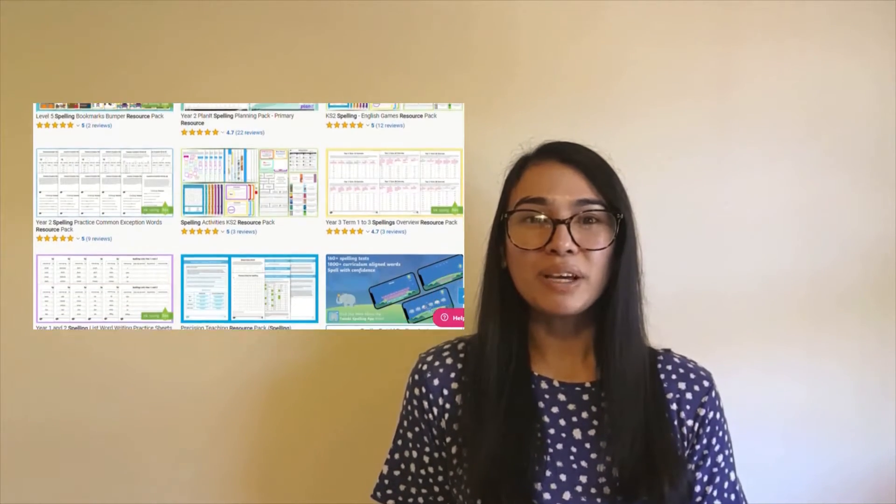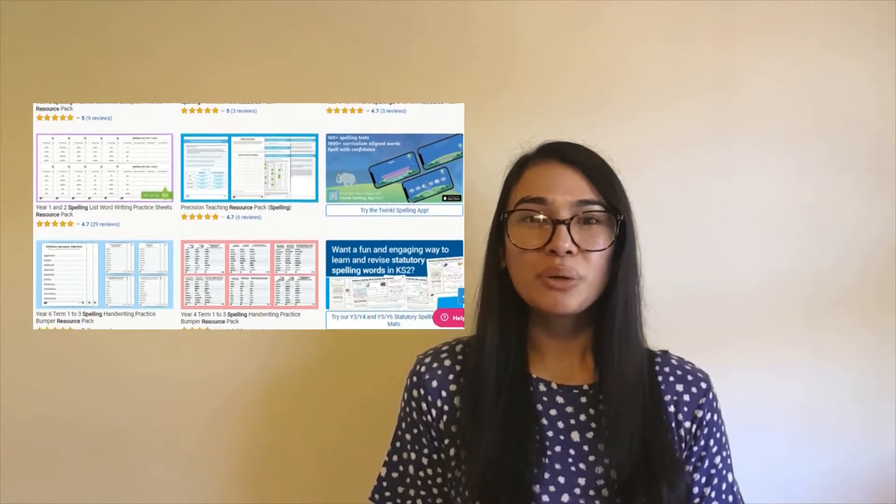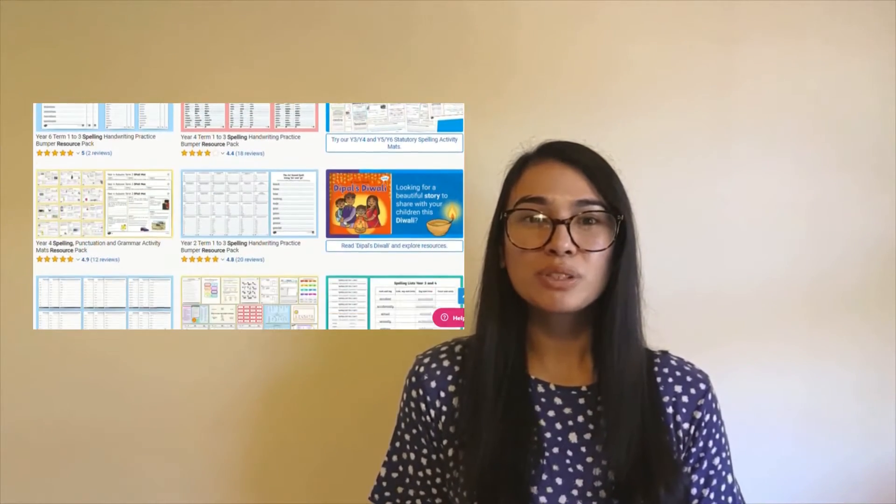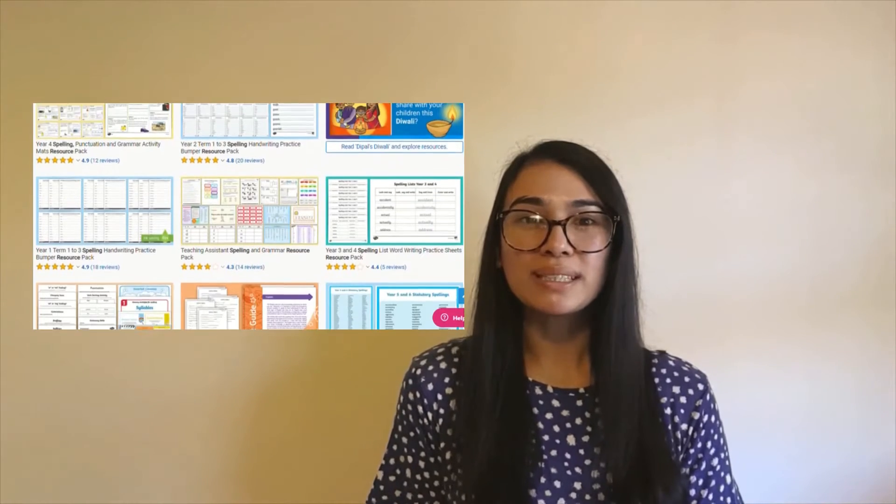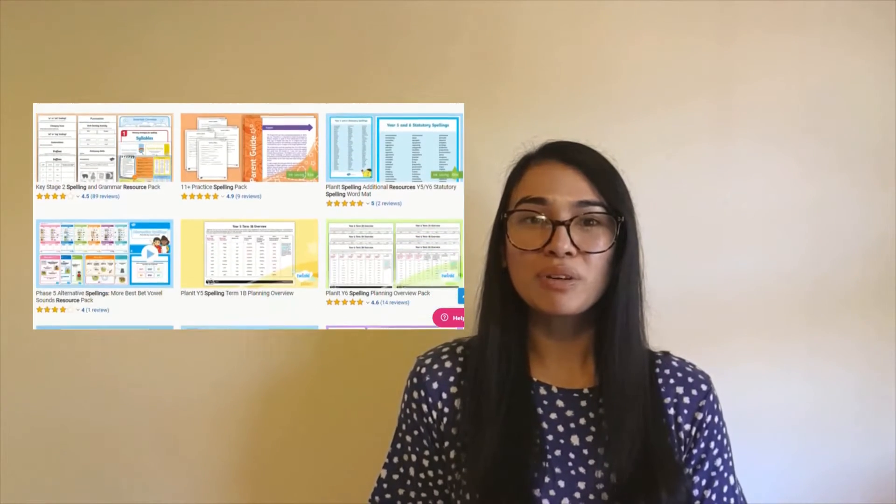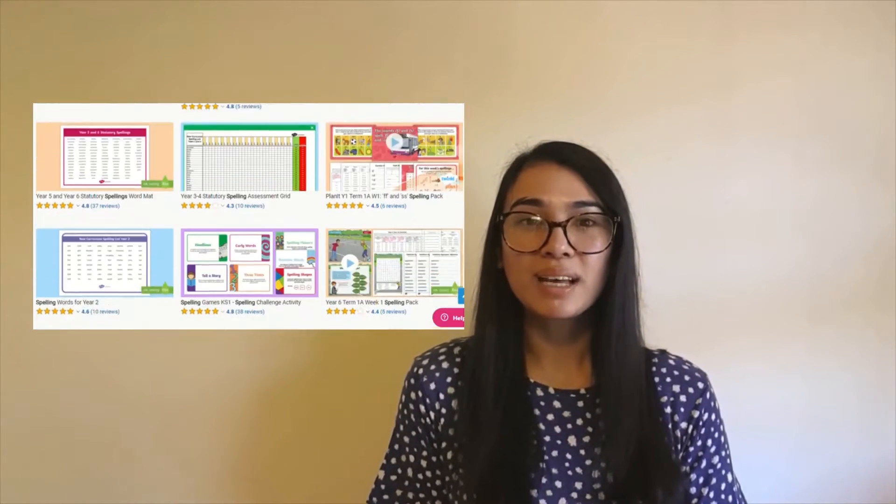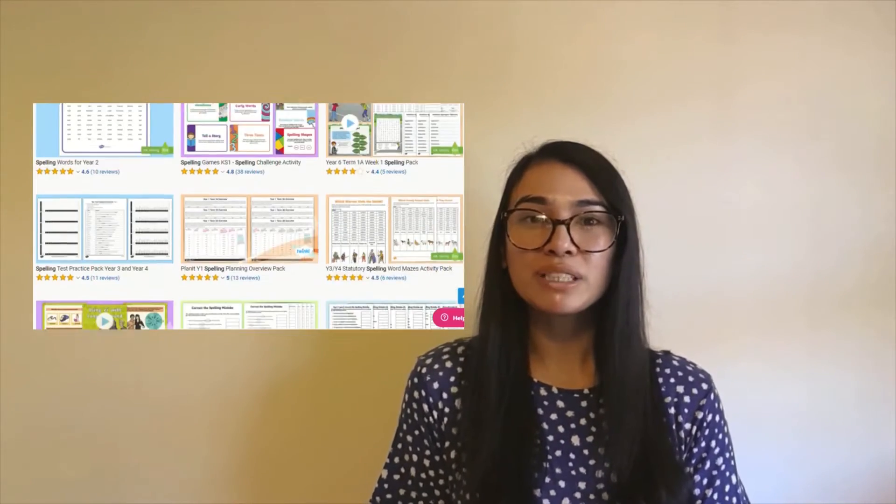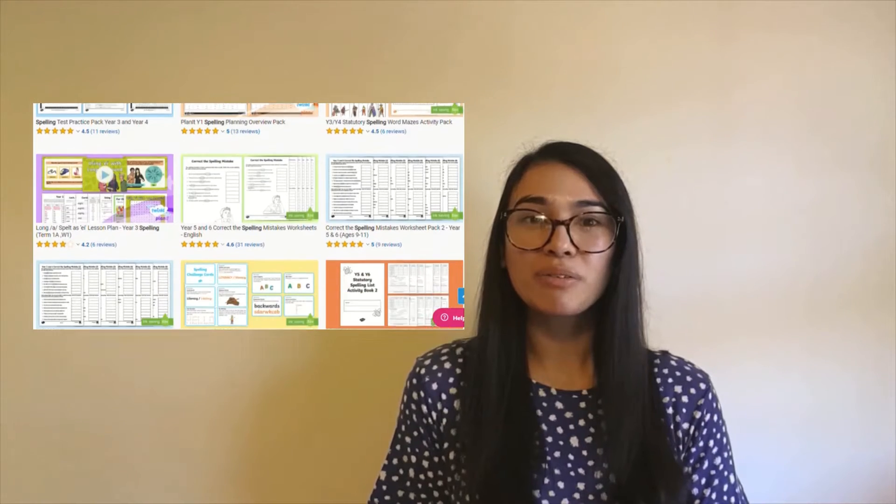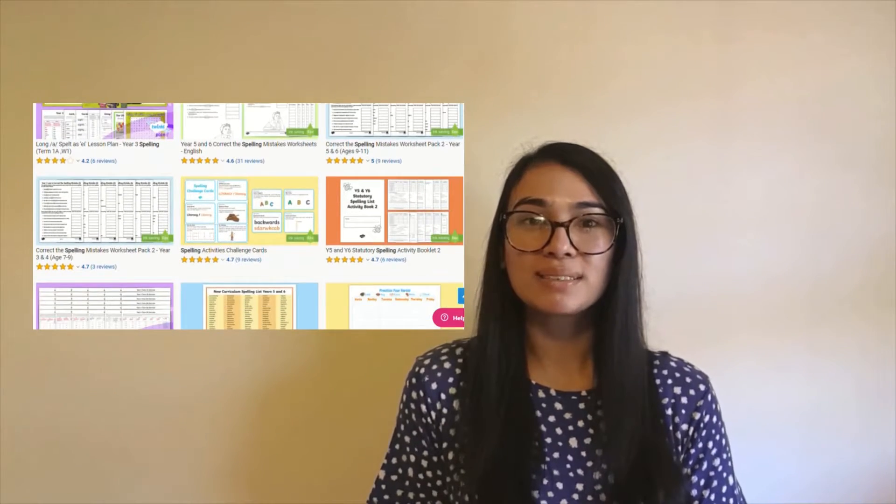Hi everyone, it's Selina from Twinkle. In this video I'll be showing you a range of Twinkle spelling resources which are perfect for consolidating and practicing spellings, and also a range of Year 6 SPAG revision activities.